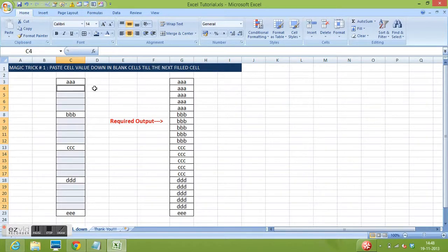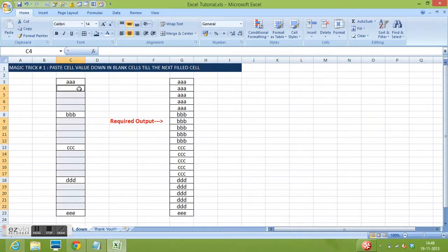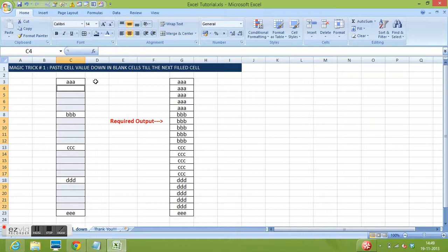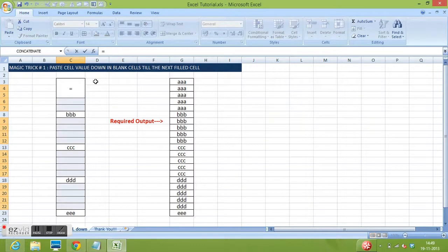Now at this stage, we can see that C4 is selected.